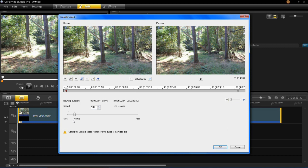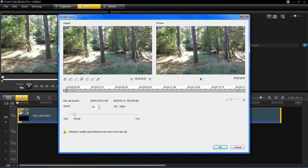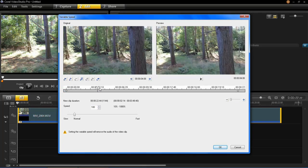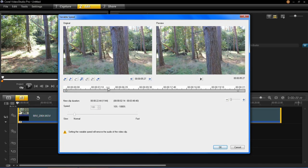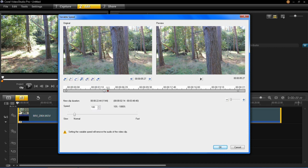You'll notice that the video speed defaults to normal speed which is 100%, and if you want to add different speeds within this video clip, all you have to do is go to the section on the timeline where you want the speed to change and then click add keyframe which is just here. You'll see the keyframe has now been added.